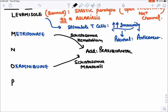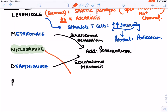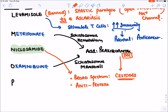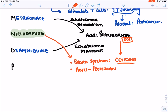N stands for niclosamide, a broad-spectrum anti-helminthic drug given for all cases of cestodal infection. The primary drug of choice for cestodes is still praziquantel, but niclosamide is a broad-spectrum alternative. It also has some anti-protozoal activity but is very rarely used for that purpose.